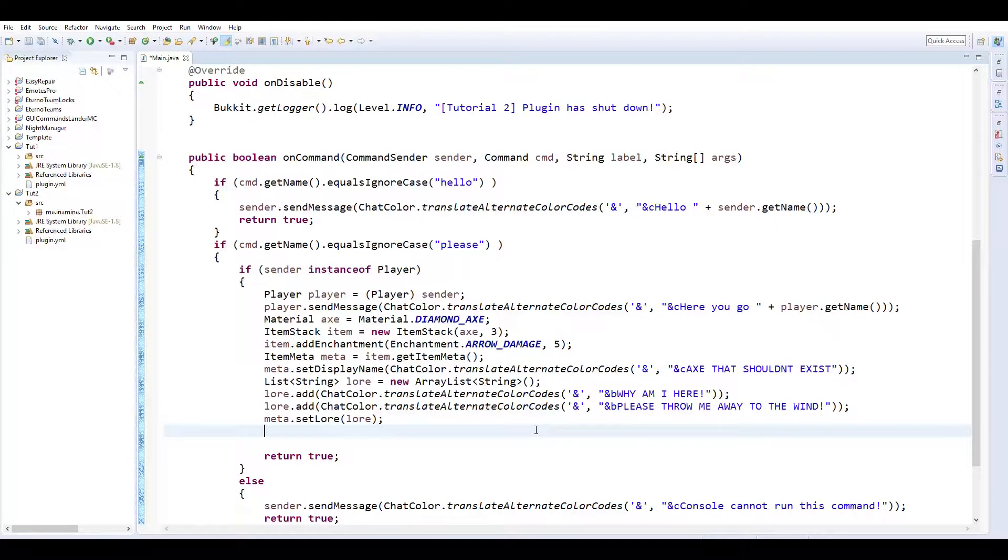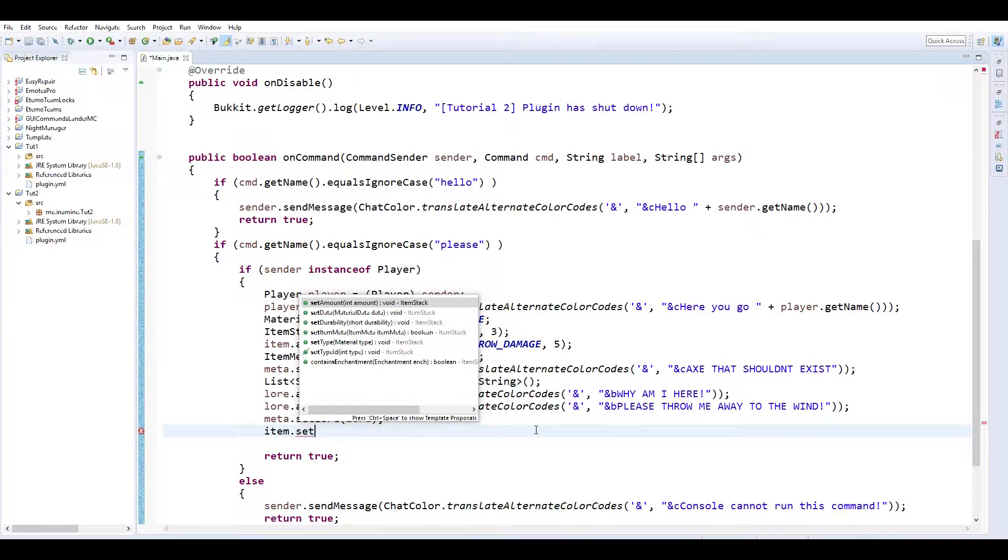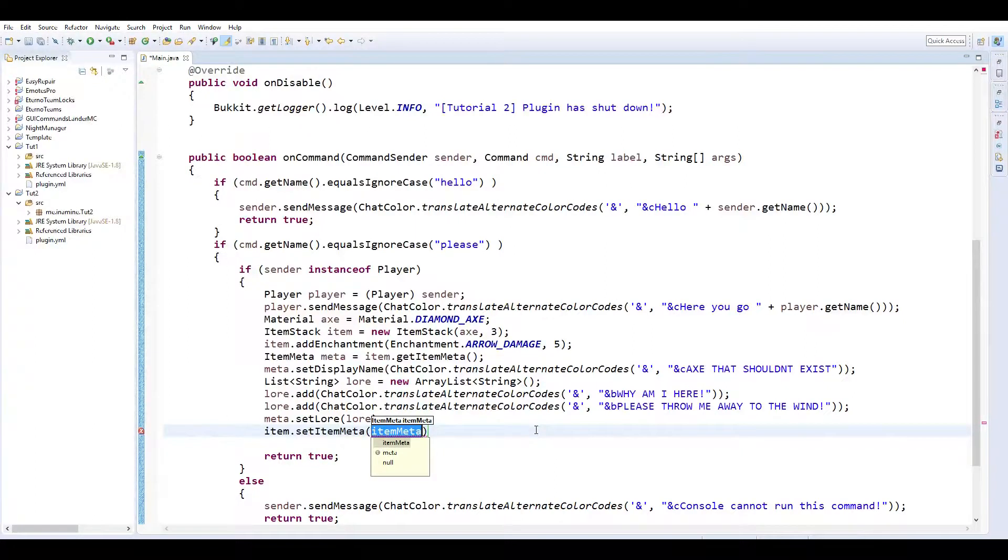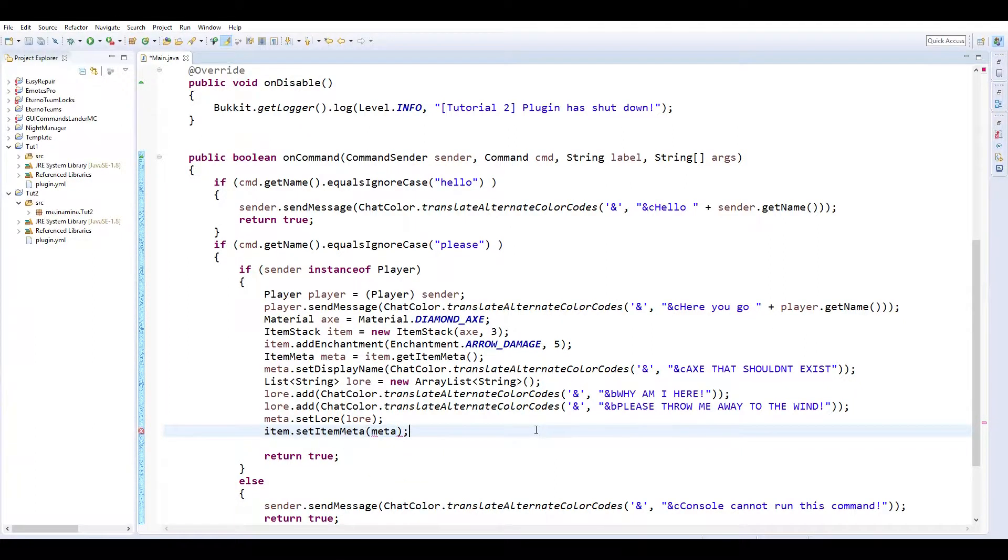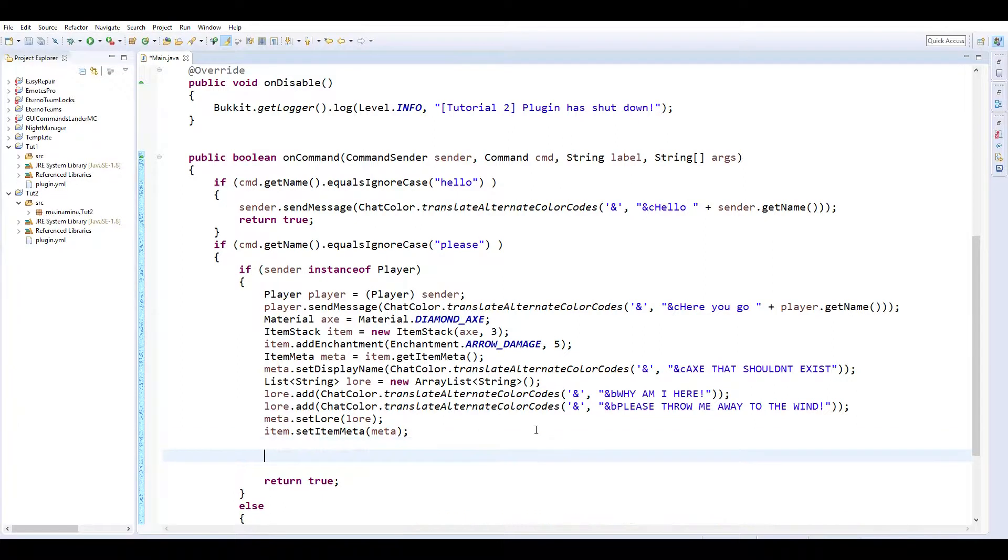So add that color. Why am I here. And then add again so this will just keep adding on. We could add as many lines as we really wanted to. Please throw me away to the wind. And then we set the lore to that string list and we could have it just be one. We could have it be a thousand. It doesn't matter it'll still do it. Doesn't mean it won't look terrible in game but it can exist. And next we're going to do, we have to add this meta back to the item. So do item dot set item meta and then we're just going to put meta.